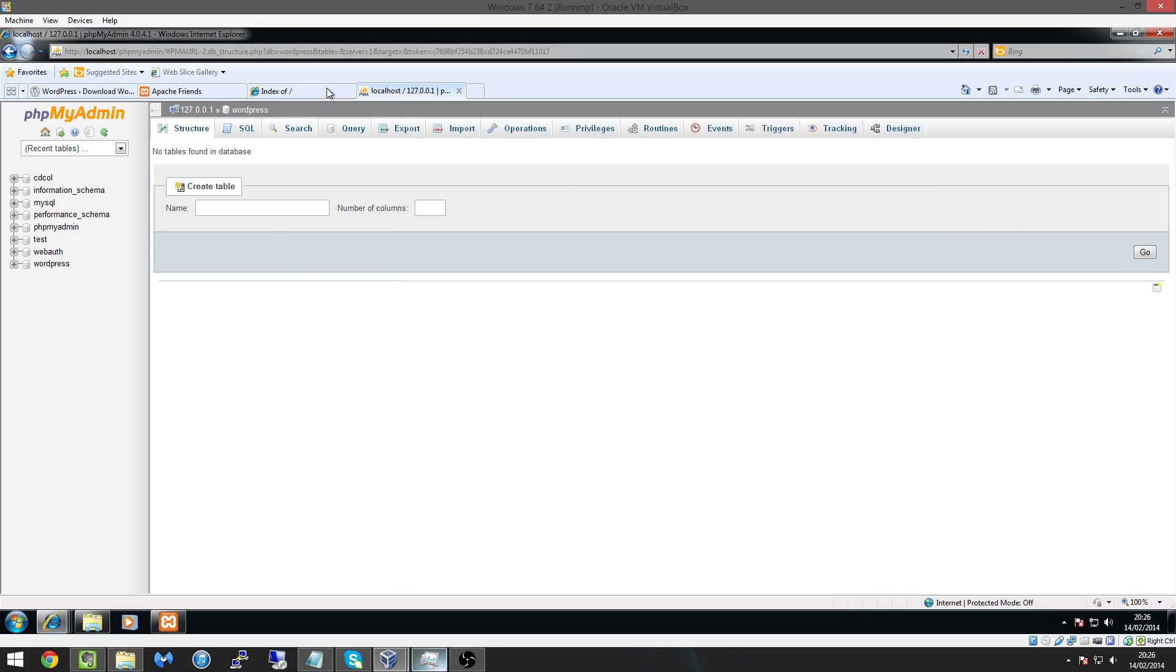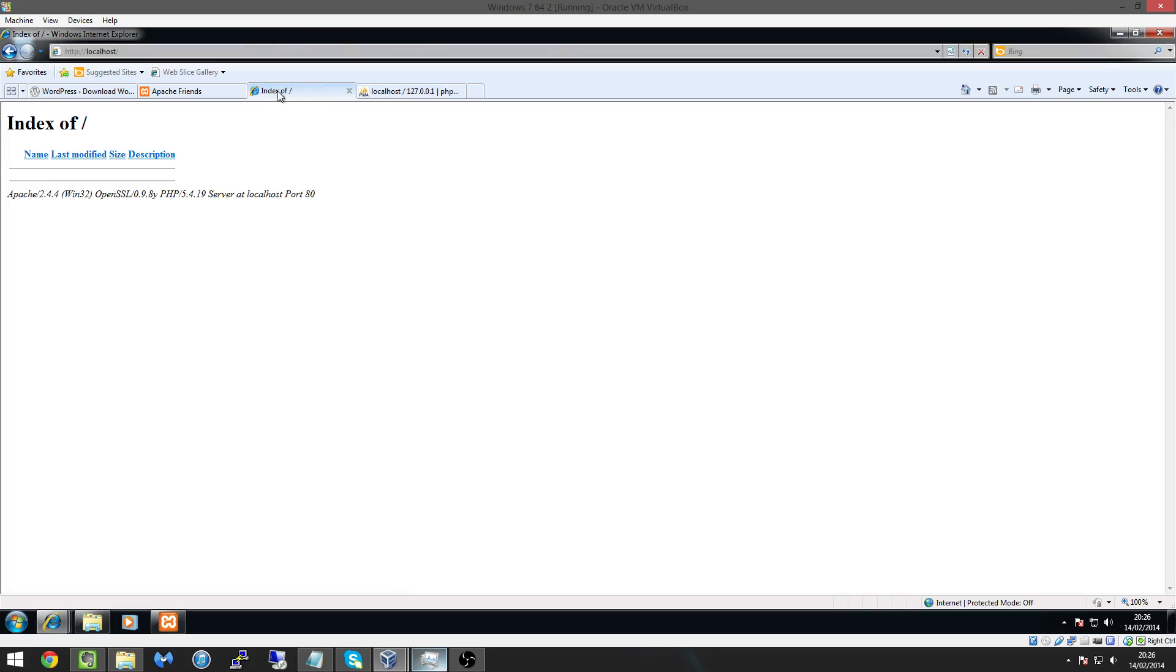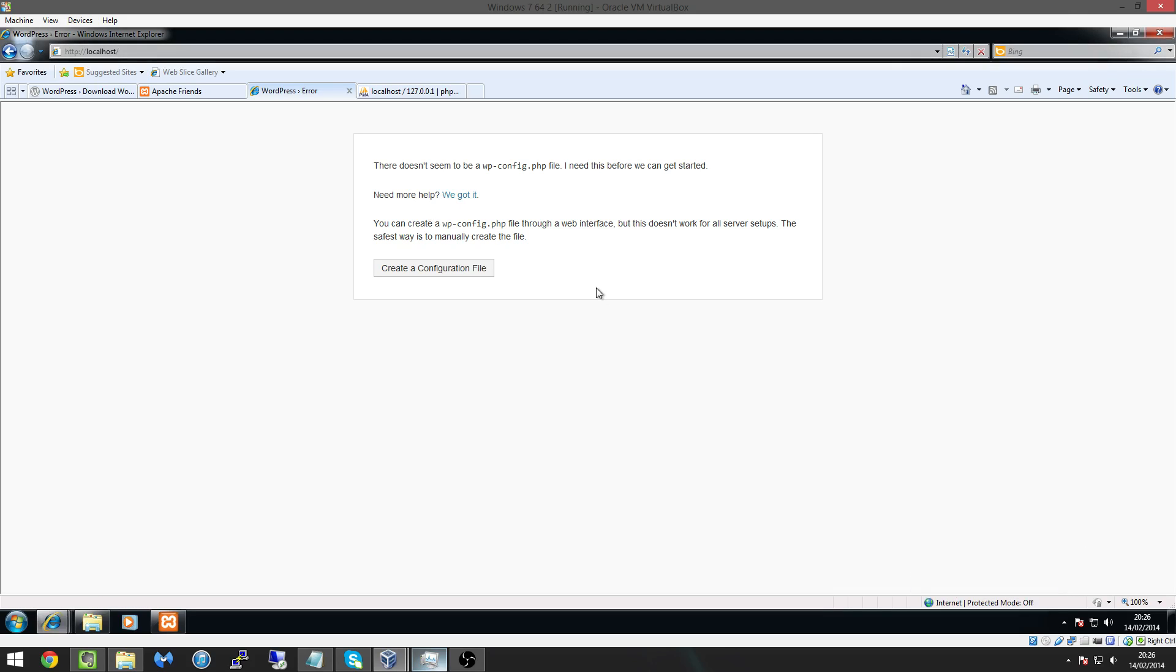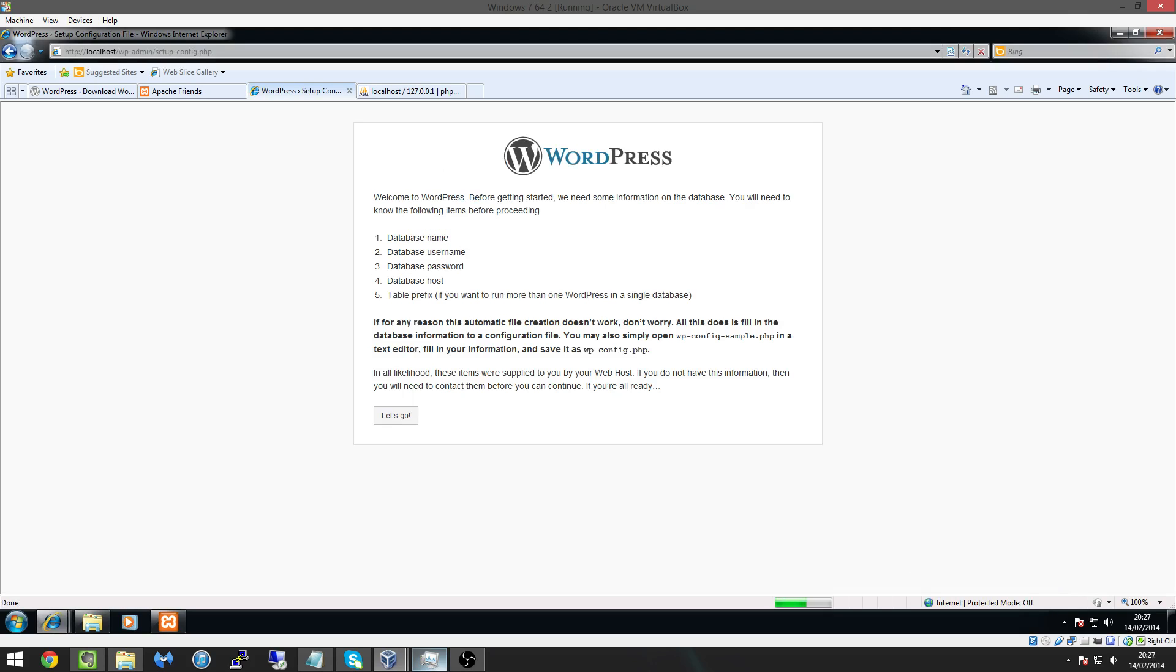So now what we need to do is go back to our local host page and just refresh the page or search again and you'll see it says here that there doesn't seem to be a WP config file that's because we haven't created one.